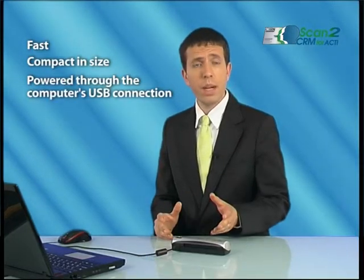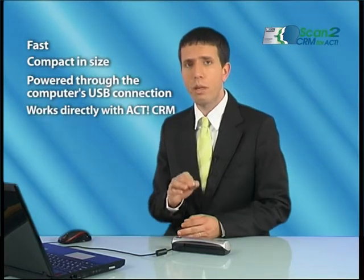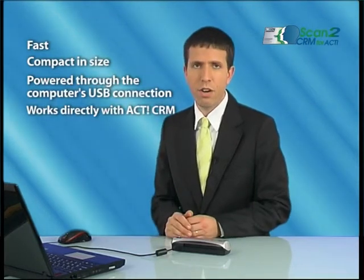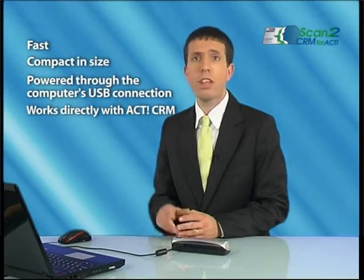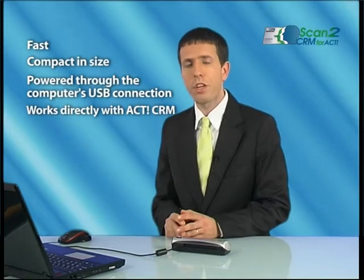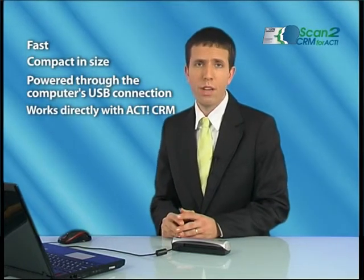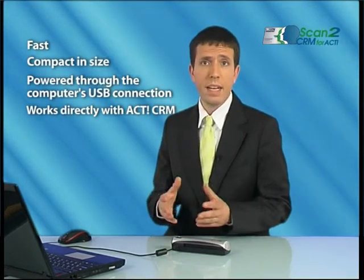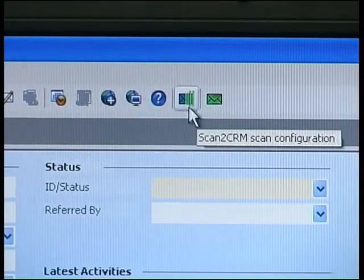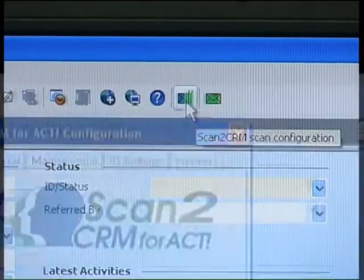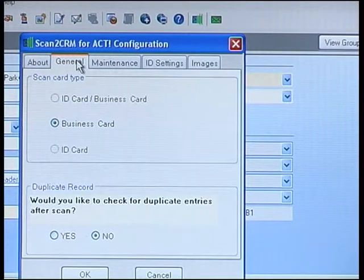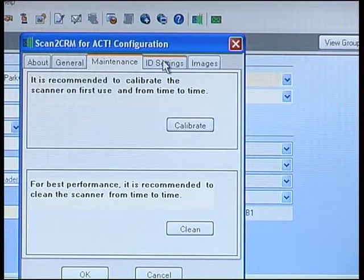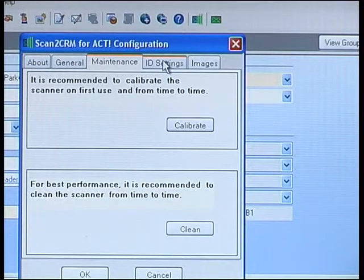And it works directly with ACT CRM, making it the only business card scanner that does not require cards to be scanned into a third-party application prior to being imported. When you run ACT CRM, you will see a small toolbar which appears on the screen. This toolbar shows you the scanner status and allows you full control of the configuration of the system.